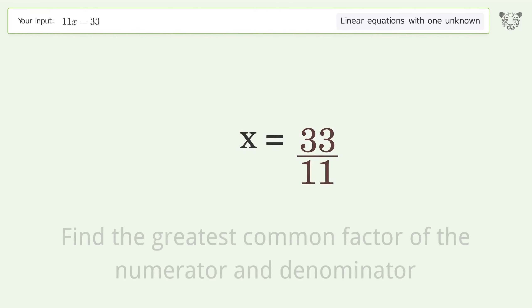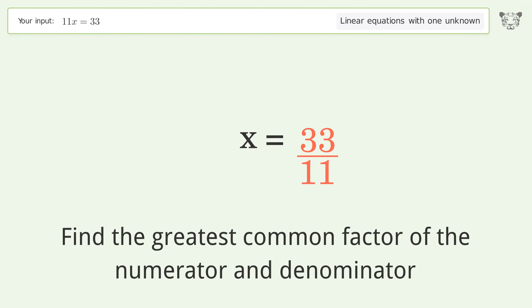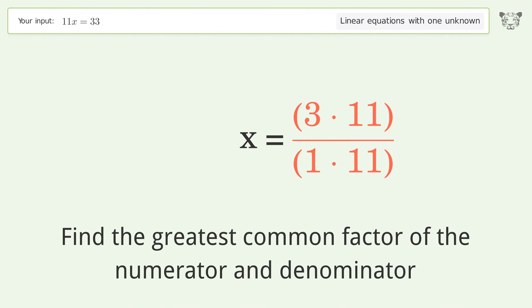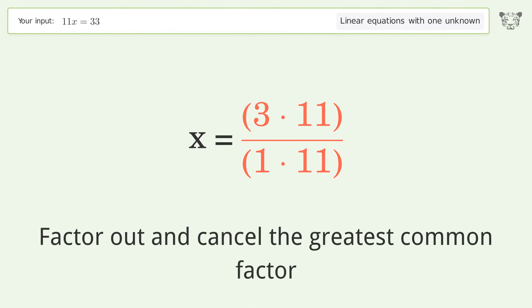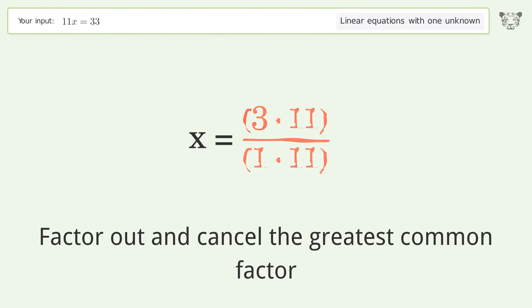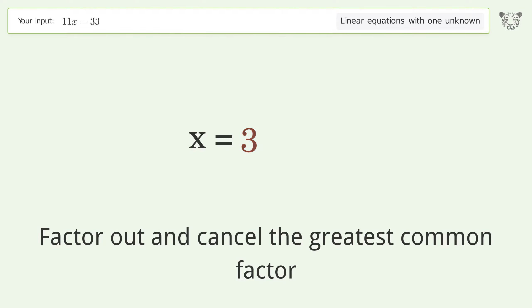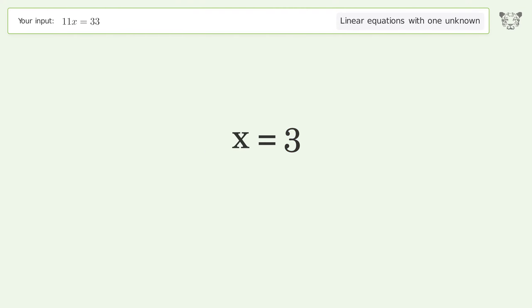Find the greatest common factor of the numerator and denominator, then factor out and cancel the greatest common factor. And so the final result is x equals 3.